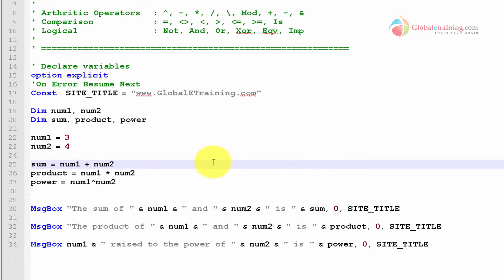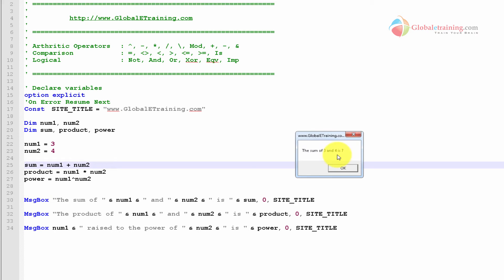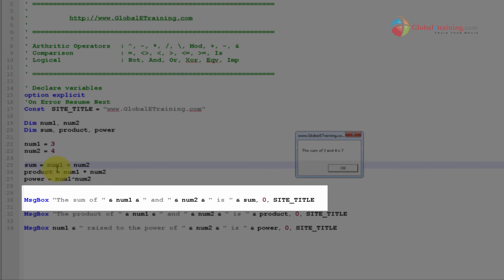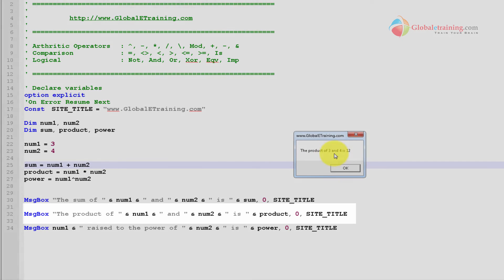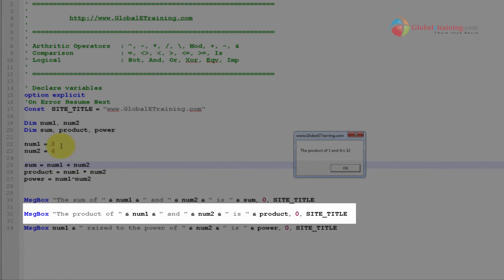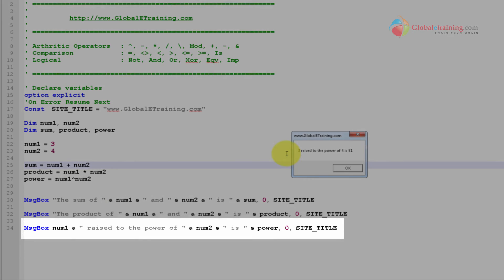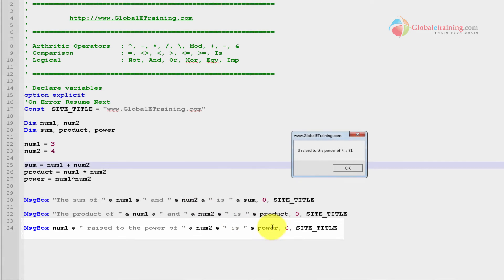So let's run the script and look at the results. The sum of 3 and 4 is 7 — 3 plus 4 is 7, coming from line 30. Product of 3 and 4 is 12; we know 3 times 4 is 12. Then 3 raised to the power of 4 is 81, which is 3 times 3 is 9, times 3 is 27, times 3 is 81. So it does work.